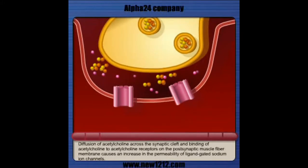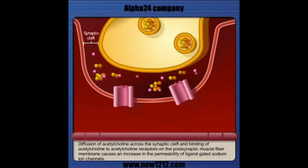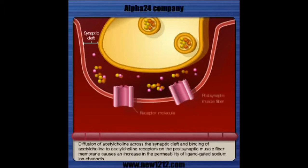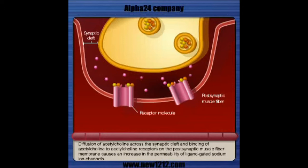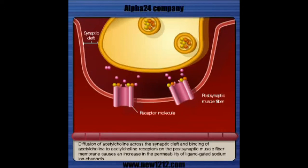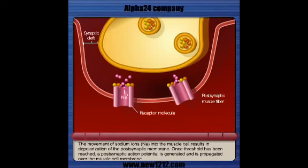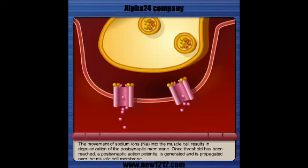Diffusion of acetylcholine across the synaptic cleft and binding of acetylcholine to acetylcholine receptors on the postsynaptic muscle fiber membrane causes an increase in the permeability of ligand-gated sodium ion channels. The movement of sodium ions into the muscle cell results in depolarization of the postsynaptic membrane.